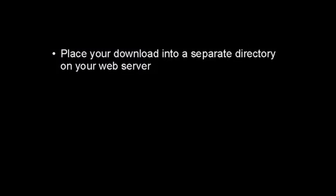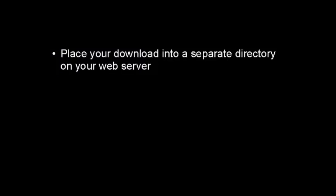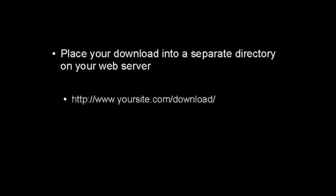What you have to do is place your download, your digital product, into a separate directory on your web server. You want to be imaginative when you decide what you're going to call this directory.